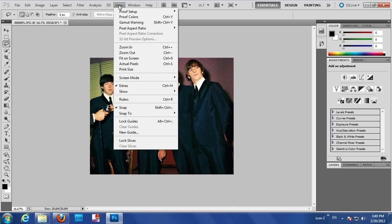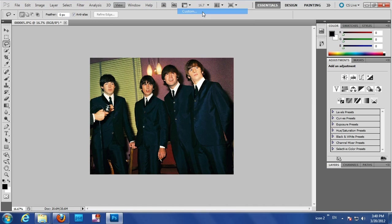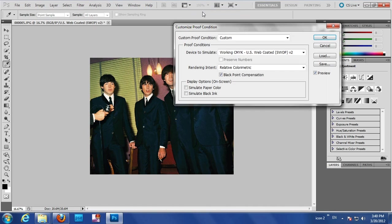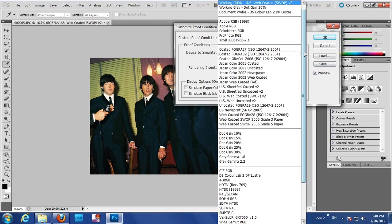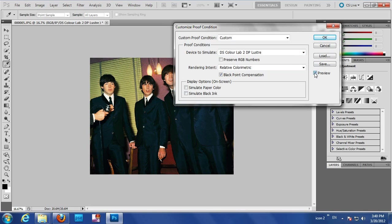If you want to do a soft proofing method, which some people do, go to View, Proof Setup, and go to Custom. So that's View, Proof Setup, and Custom. And then find our profile. Don't click on anything else. Just leave that as it is. And then you can see a preview.